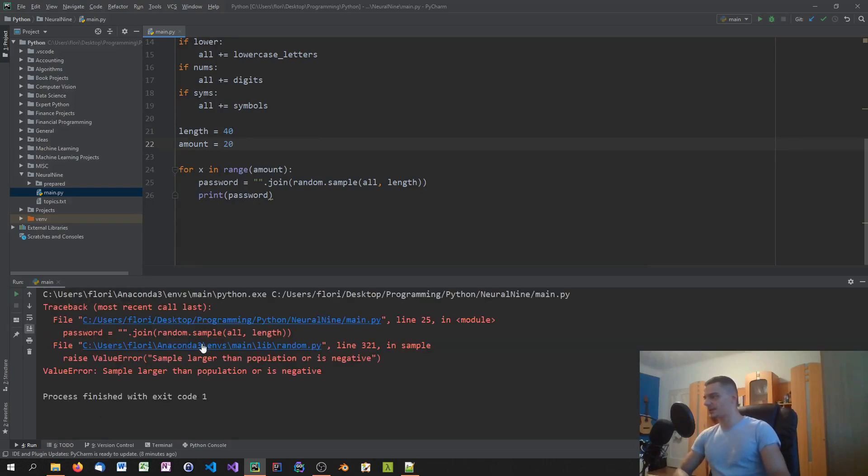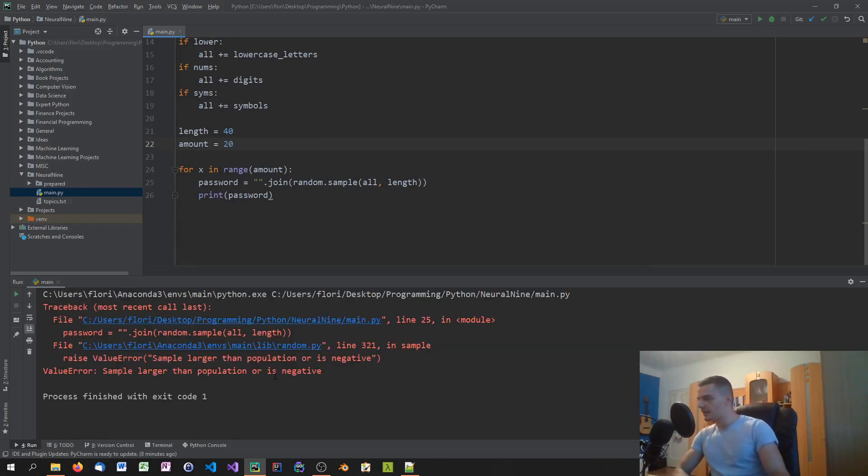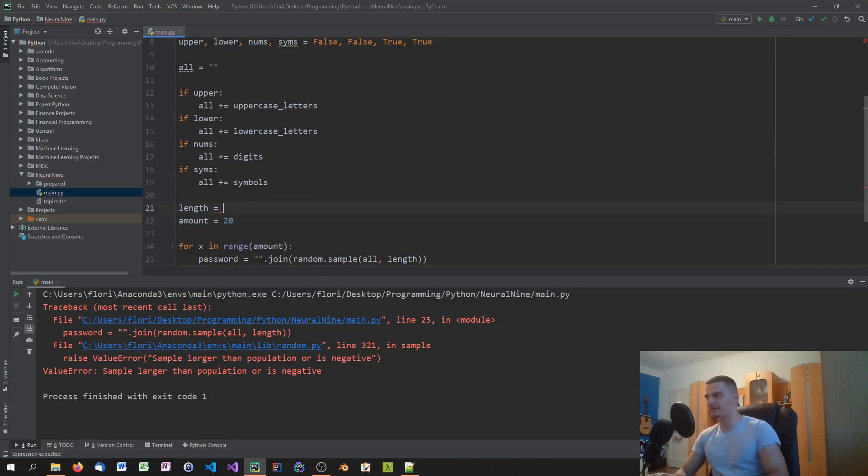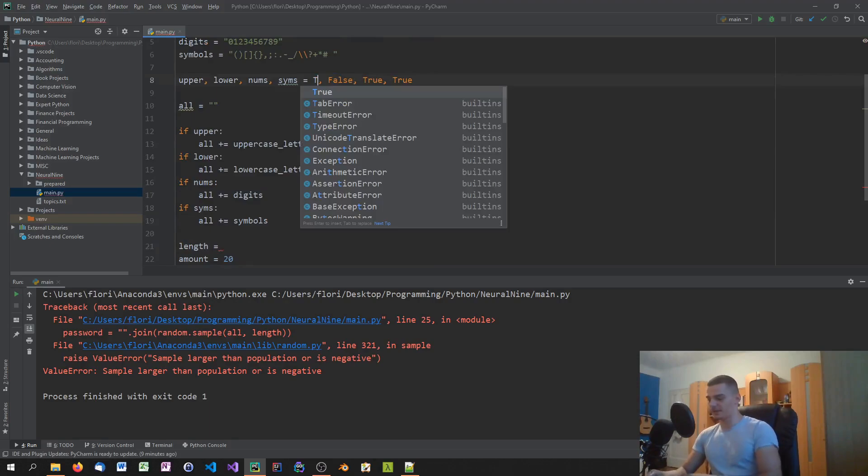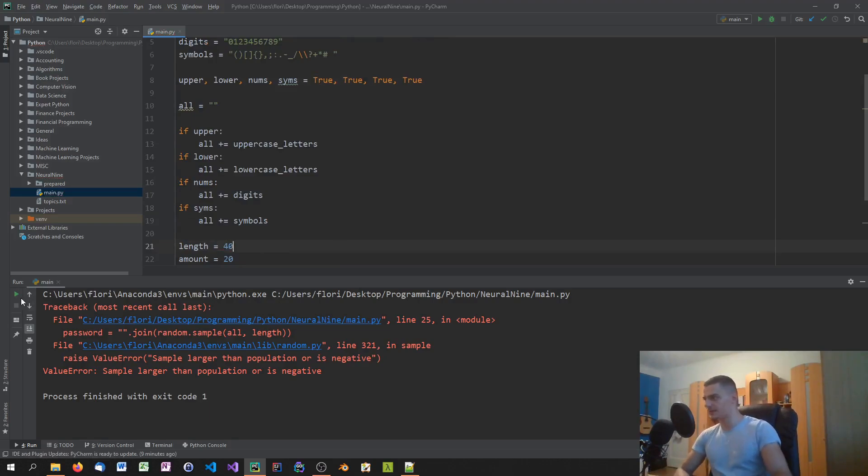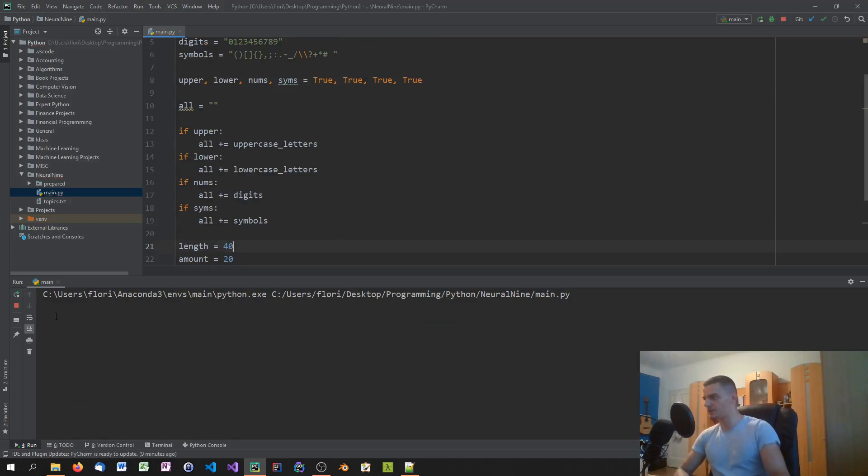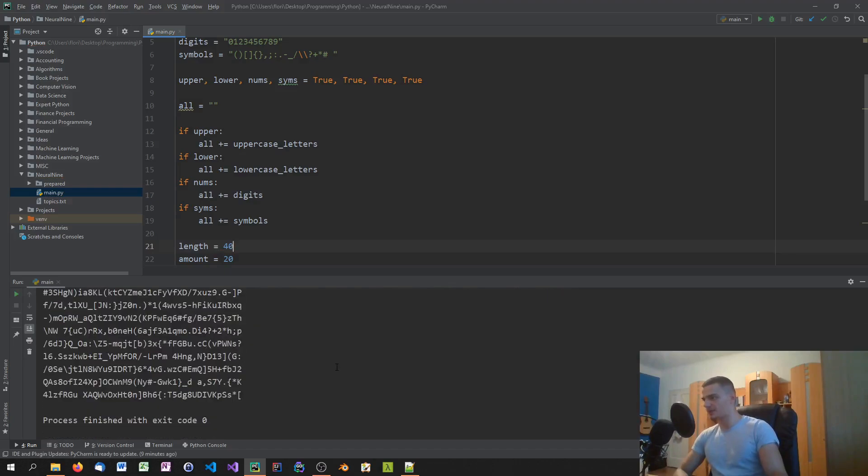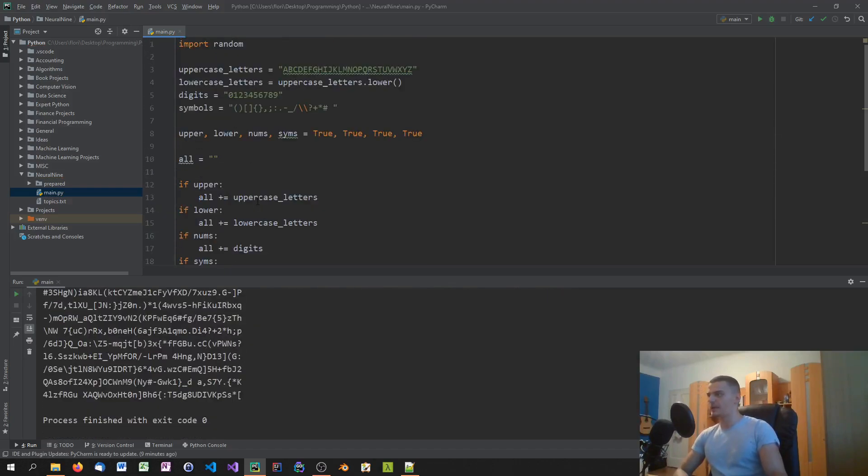And you can see, what do we have here, sample? Oh yeah, we cannot do length 40 of course, because we don't have enough characters if we don't set all these to true, because sample means that we cannot reuse characters. So let's get this back to 40 but use everything. And you can see that we have longer passwords here as well.